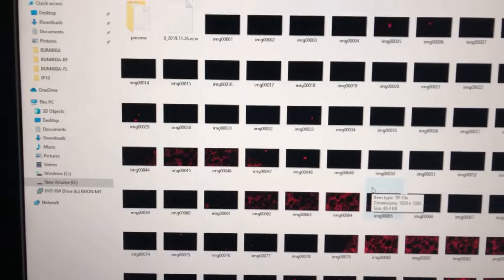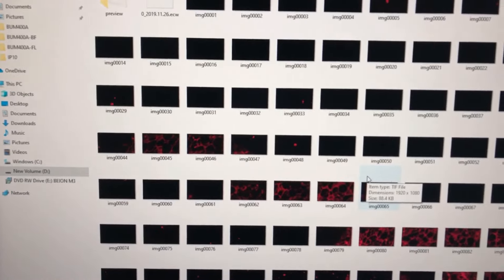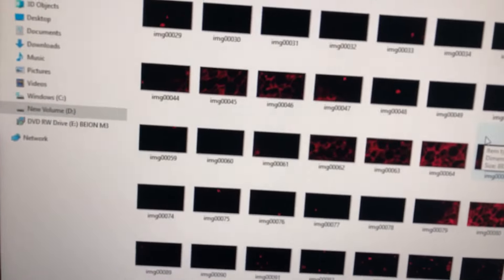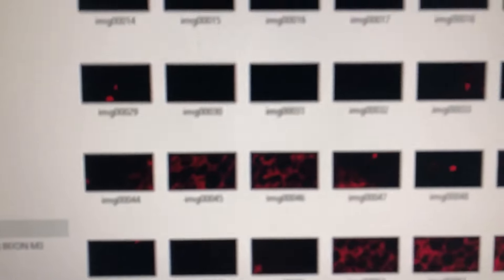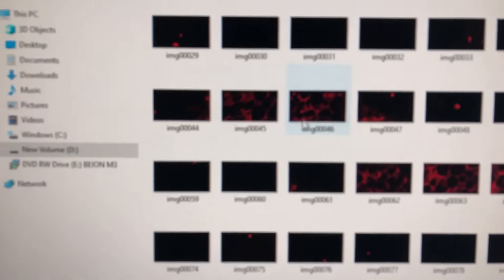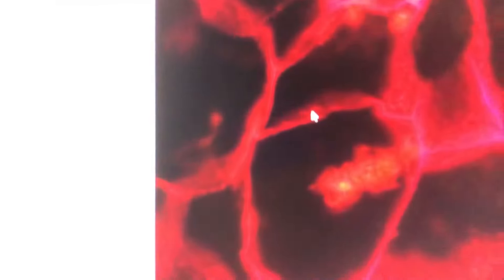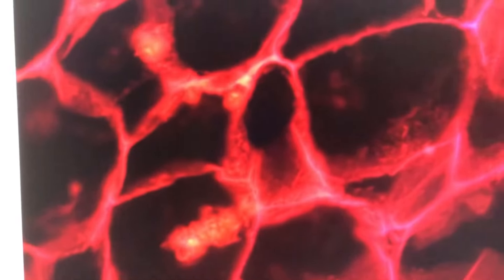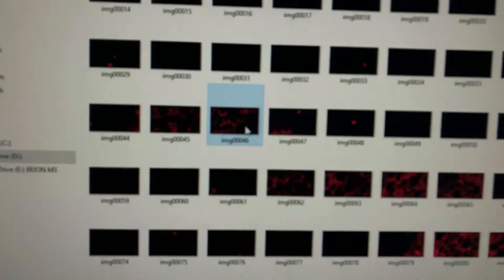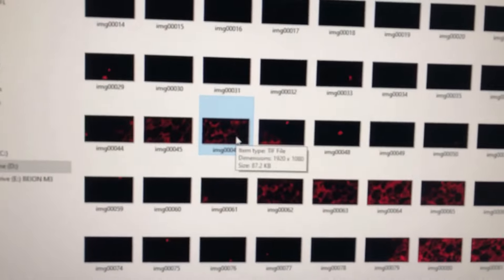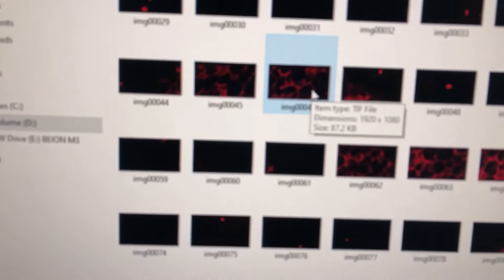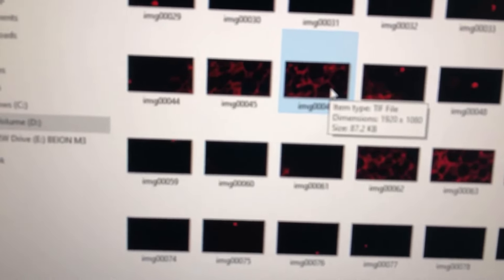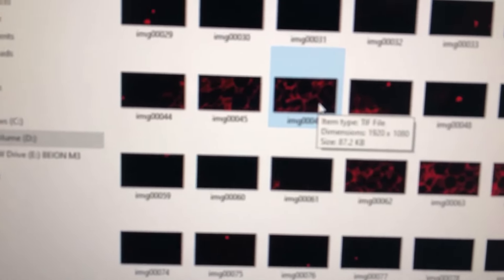We also have direct access to the raw images. You can see every single image and look at each one individually. As you can see, the image resolution is 1920 by 1080 and it is a TIFF file.